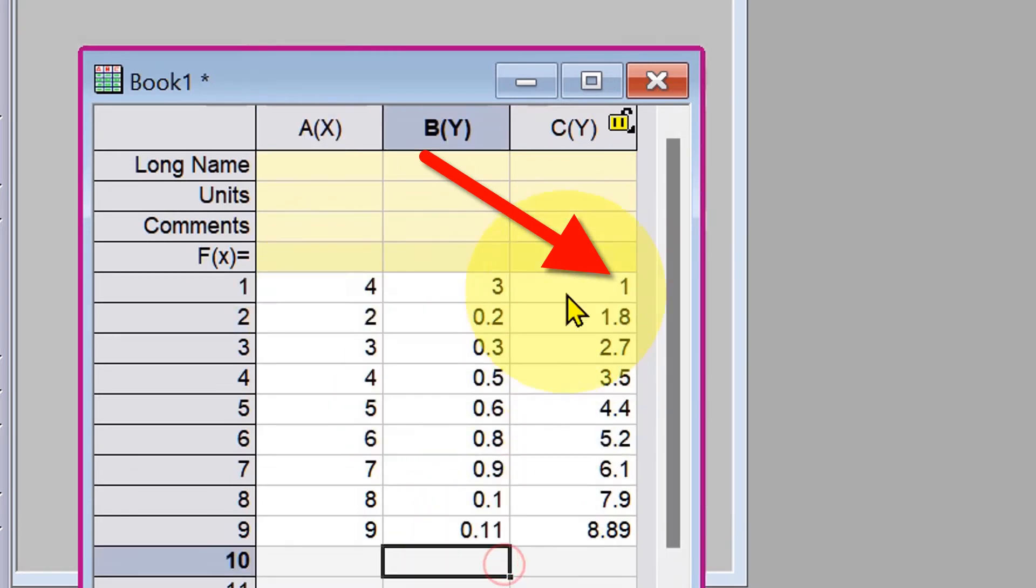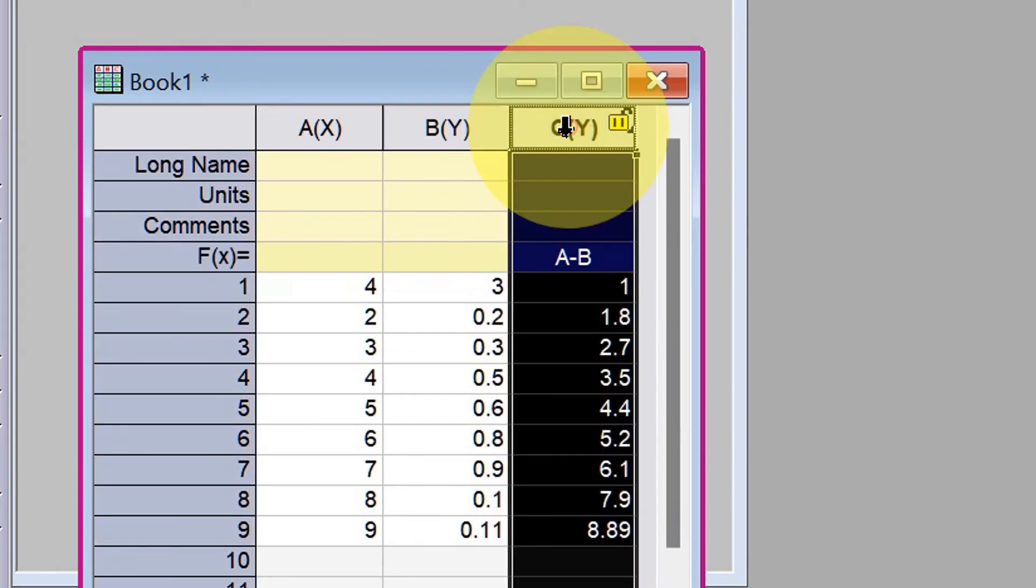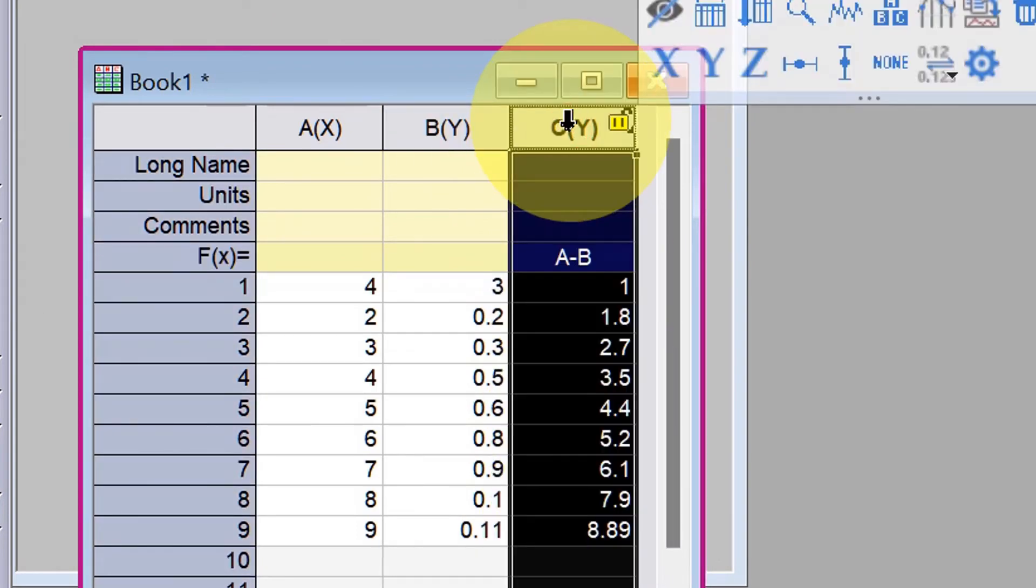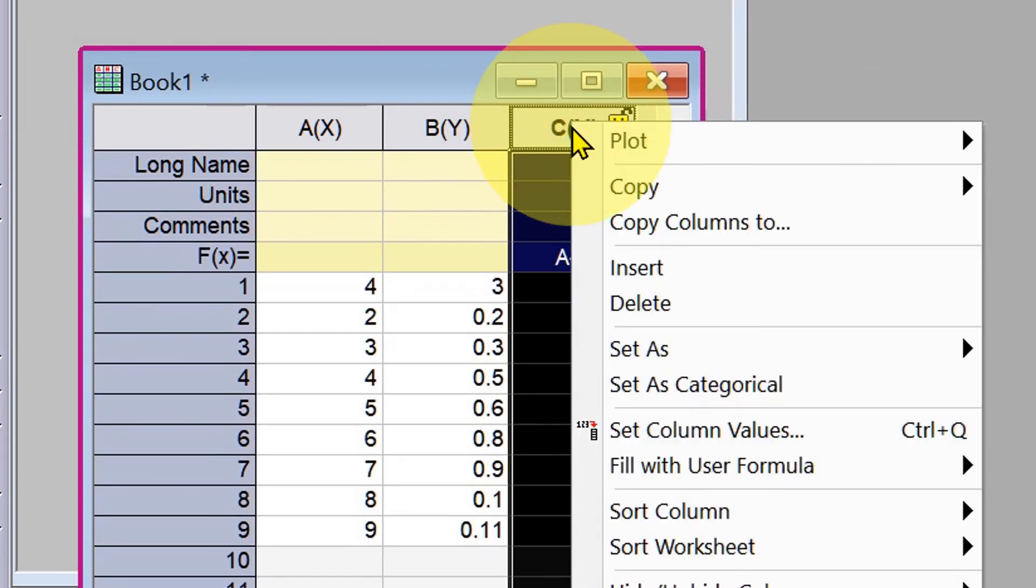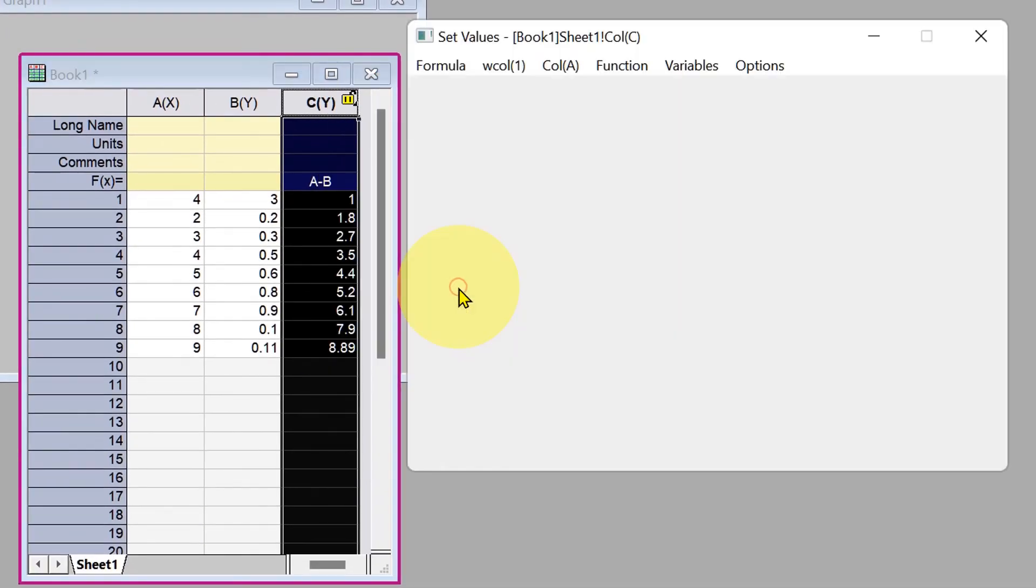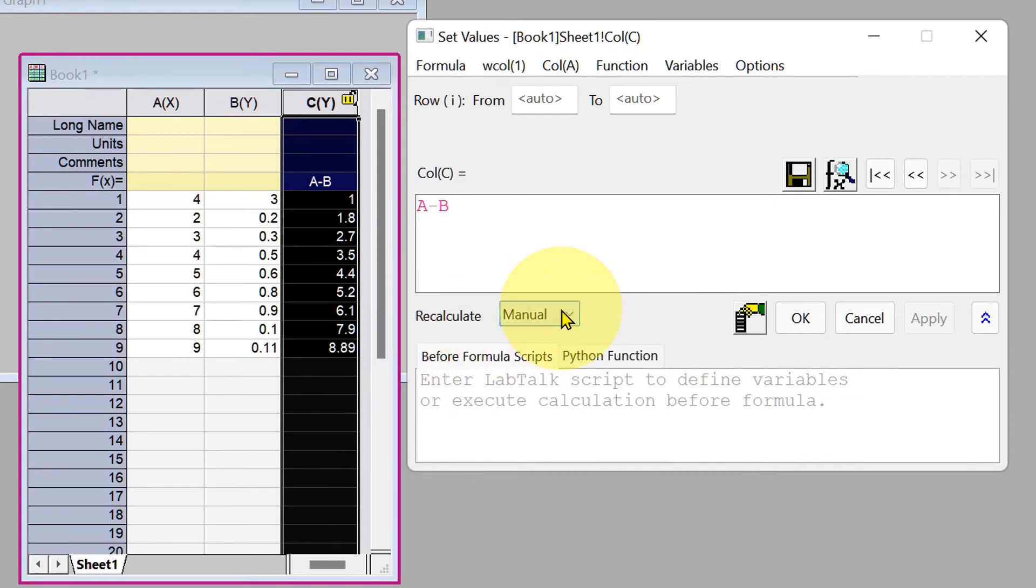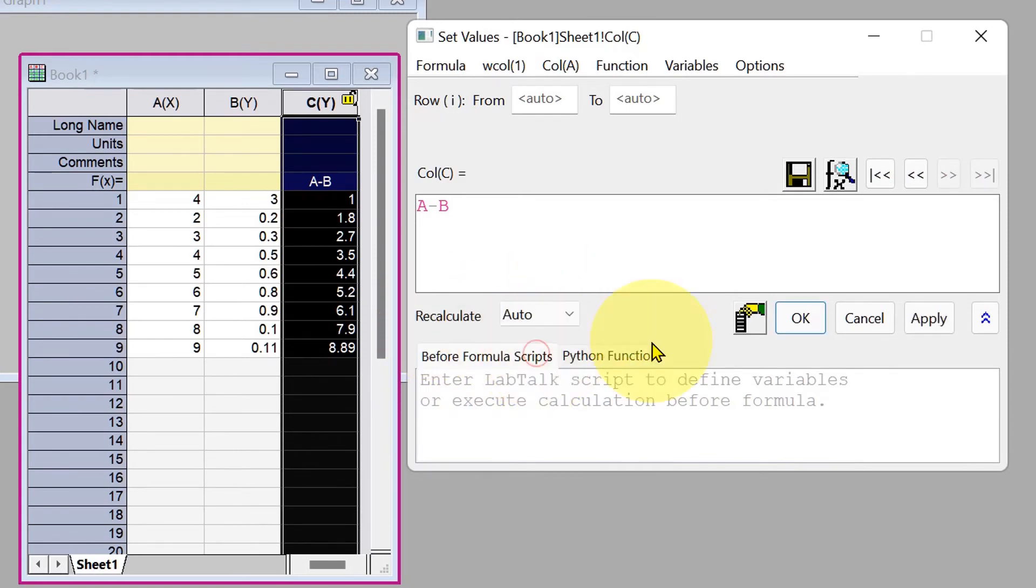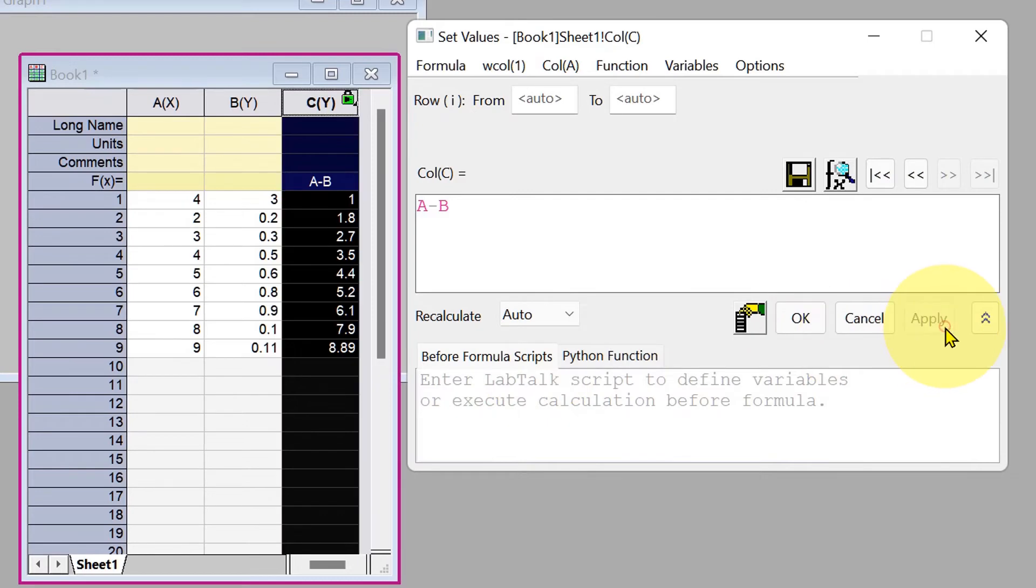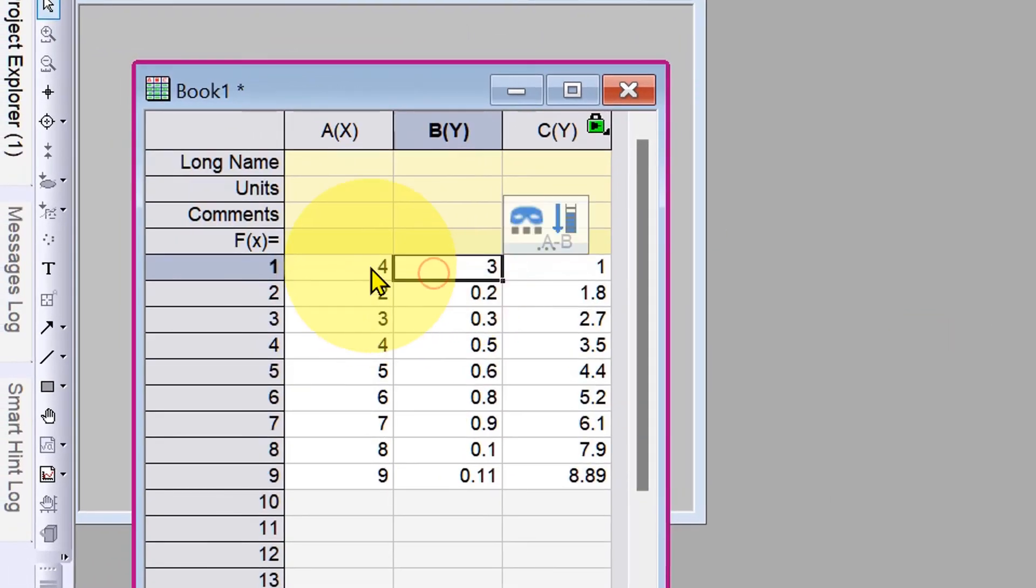To make this process automated, click on the first cell to select the column, go to 'Set Column Values', and you will see the option 'Recalculate'. Instead of manual, select the option 'Auto'. Apply and OK.